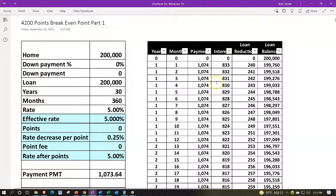Looking at the information on the left-hand side: $200,000 home value, no down payment for our practice problem, so $200,000 loan. Starting point: $200,000 loan, 30 years, 360 months (30 × 12), at a 5% rate. Then we think about adding points — buying points means for every point you pay 1% of the loan upfront. On a $200,000 loan, that's $200,000 × 0.01 = $2,000 per point.